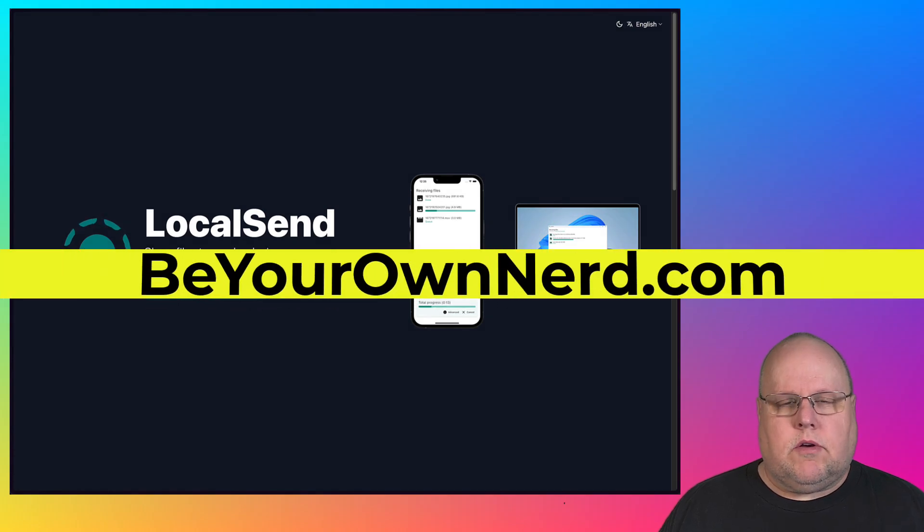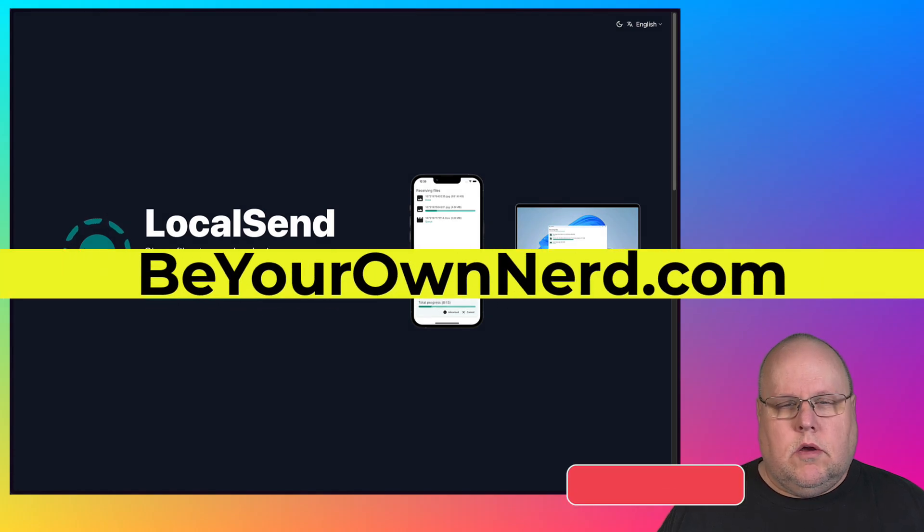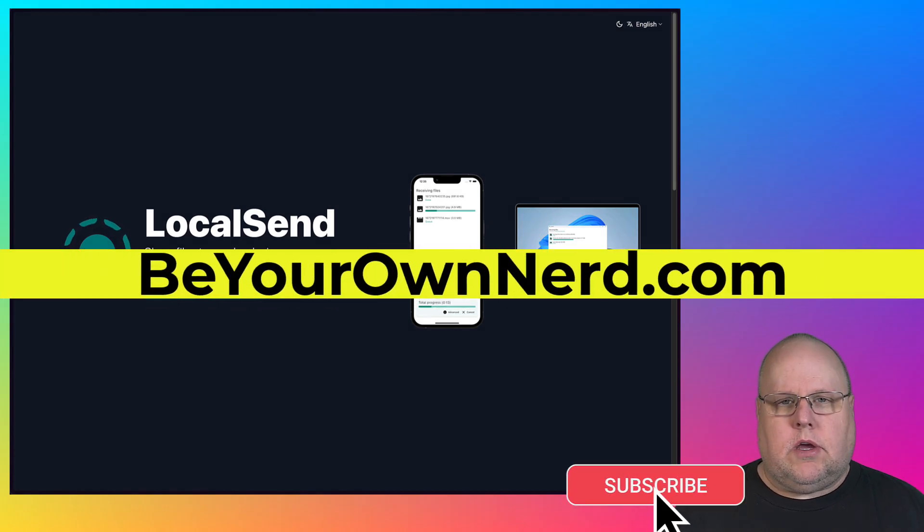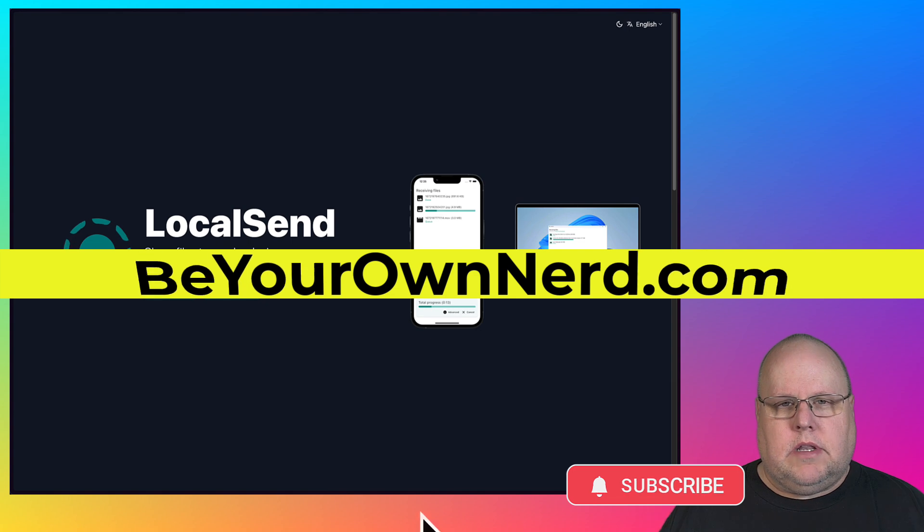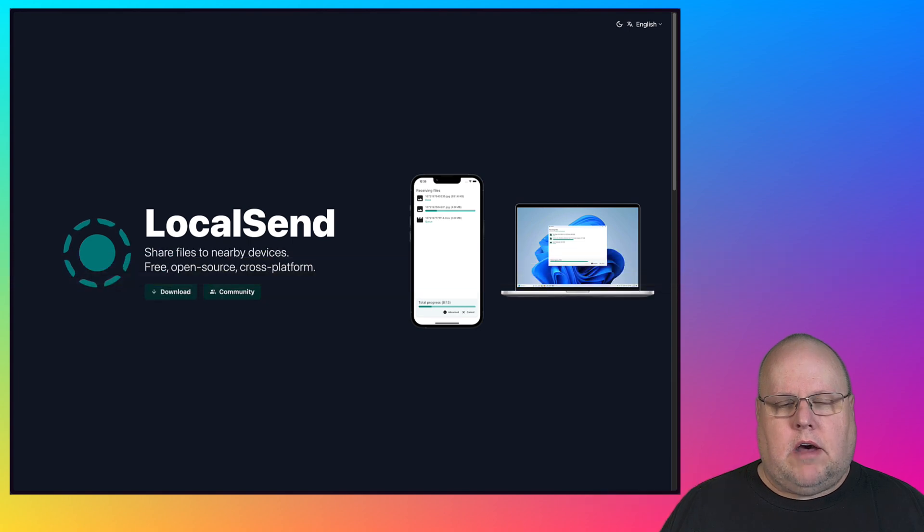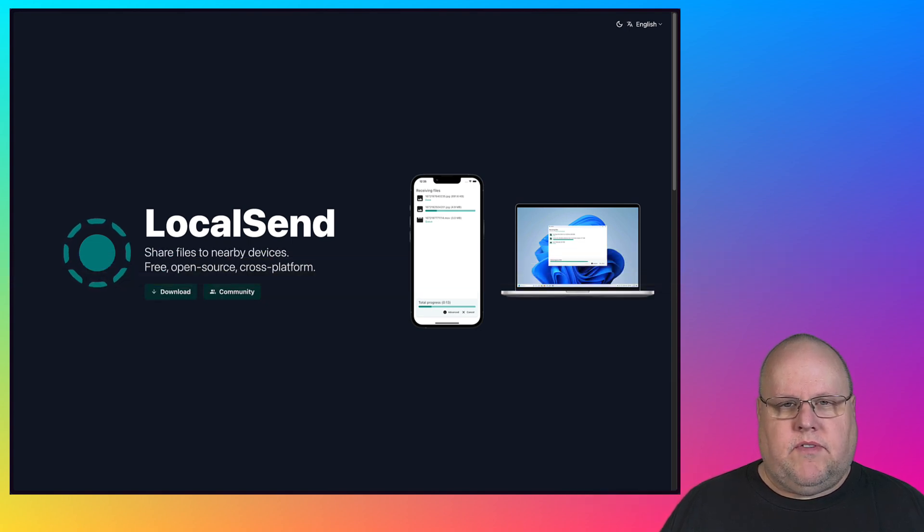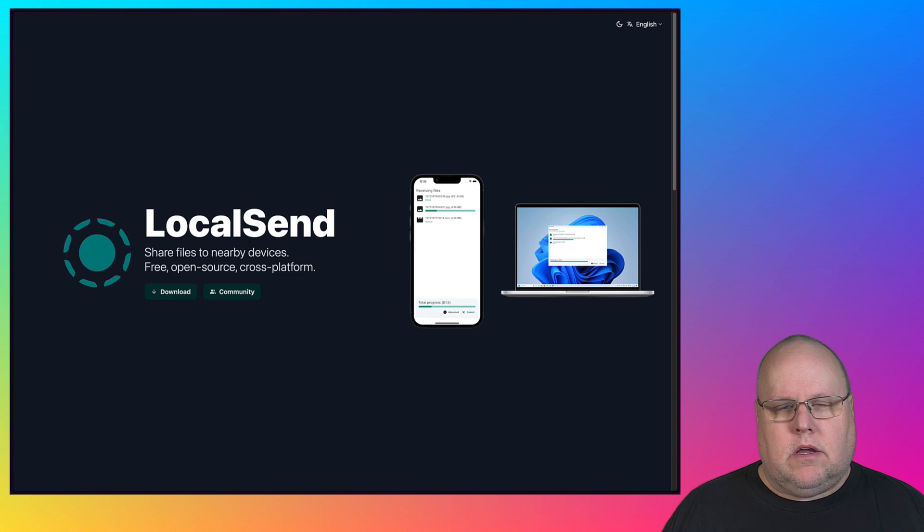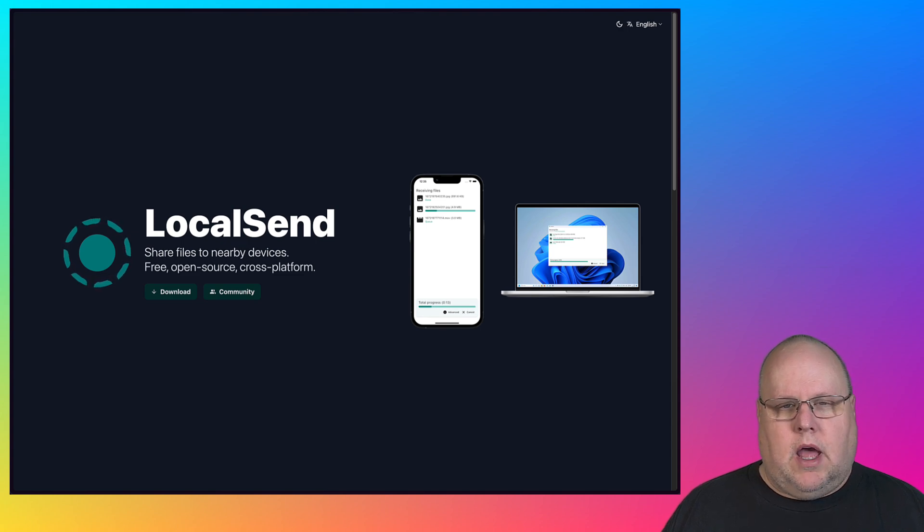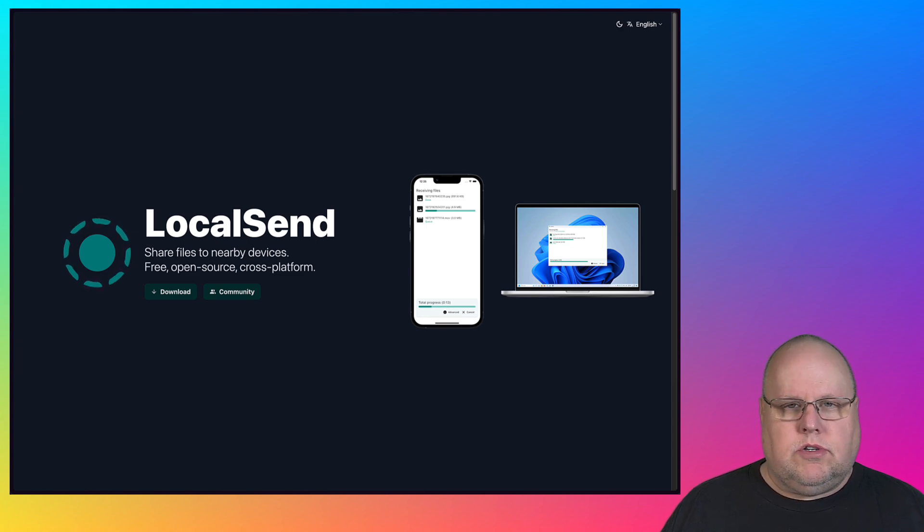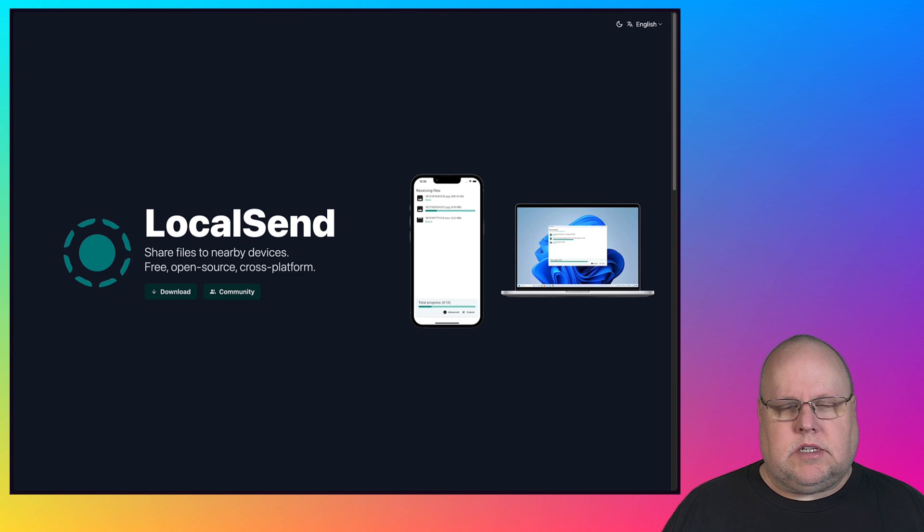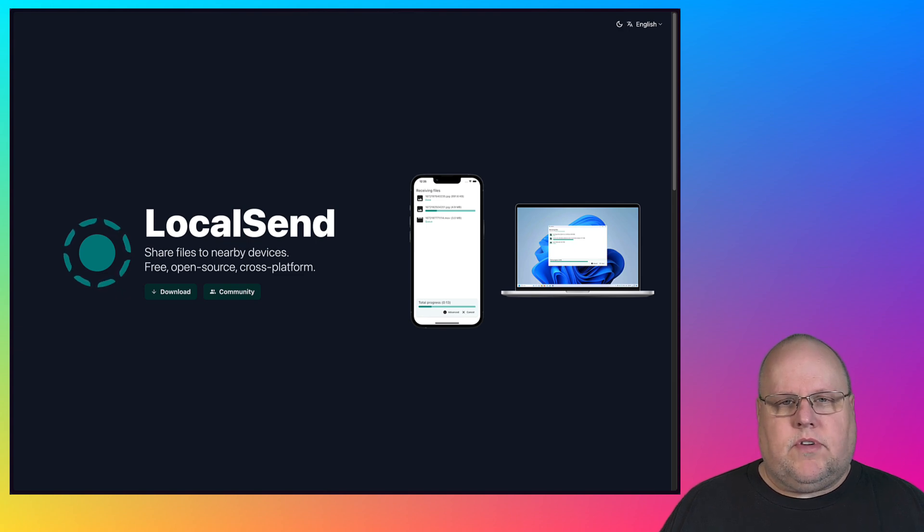This is Sean for Be Your Own Nerd. In 2024, it's still extremely difficult when you need to send a file to yourself on one of your other devices. This could be from a Windows PC to a Mac, or from a Windows PC to an iPhone, or from an iPhone to a Mac or vice versa, or even a Linux machine. It's still very difficult for the average computer user to do this.